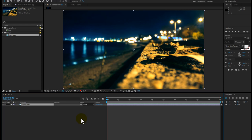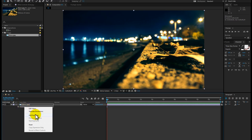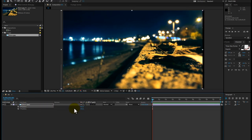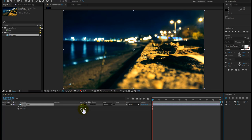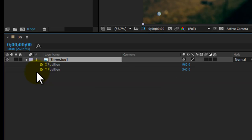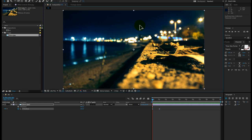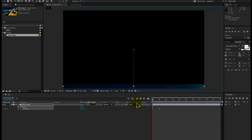First of all, hit the P button from your keyboard for the position, then right-click on the position and select separate dimensions. Now we have separated our dimensions X and Y. We are going to work in the Y direction first — click on the little stop icon here and then drag this keyframe to around one second. Now click on the image, hold down the shift key to make sure you are dragging the footage in a proper sequence, and there we go.